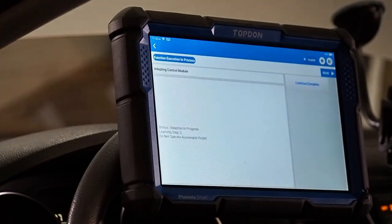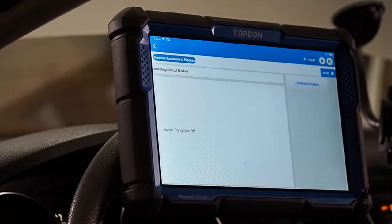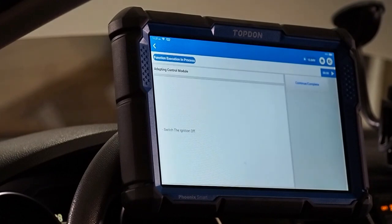So, if we listen real careful, we can actually hear the adaptation taking place. The throttle body actually moves. You will hear some noises happening under your hood. Clicking, clacking, things of that nature. That is totally normal.